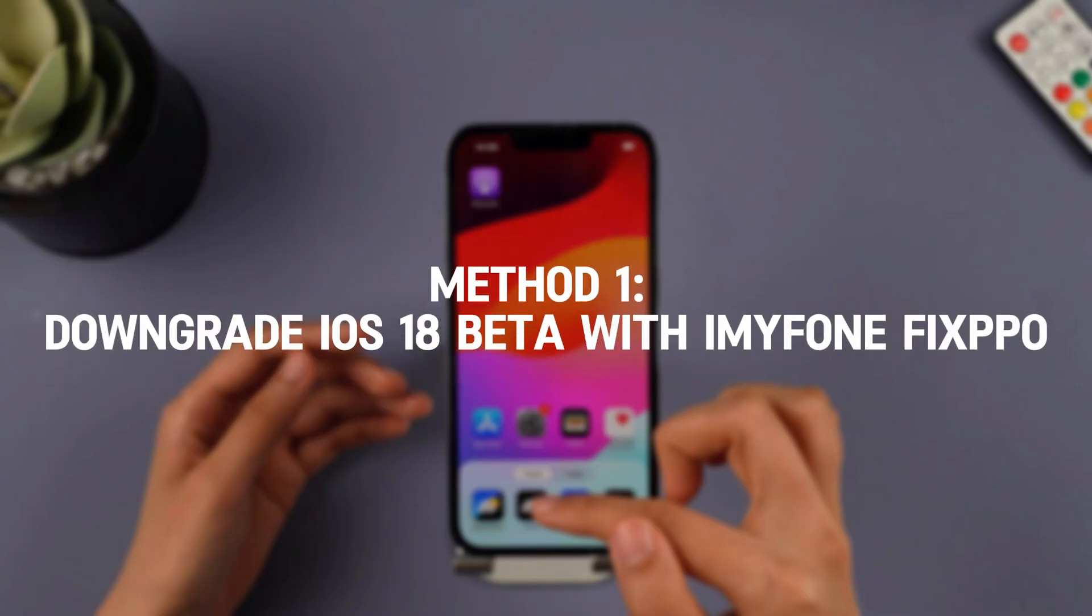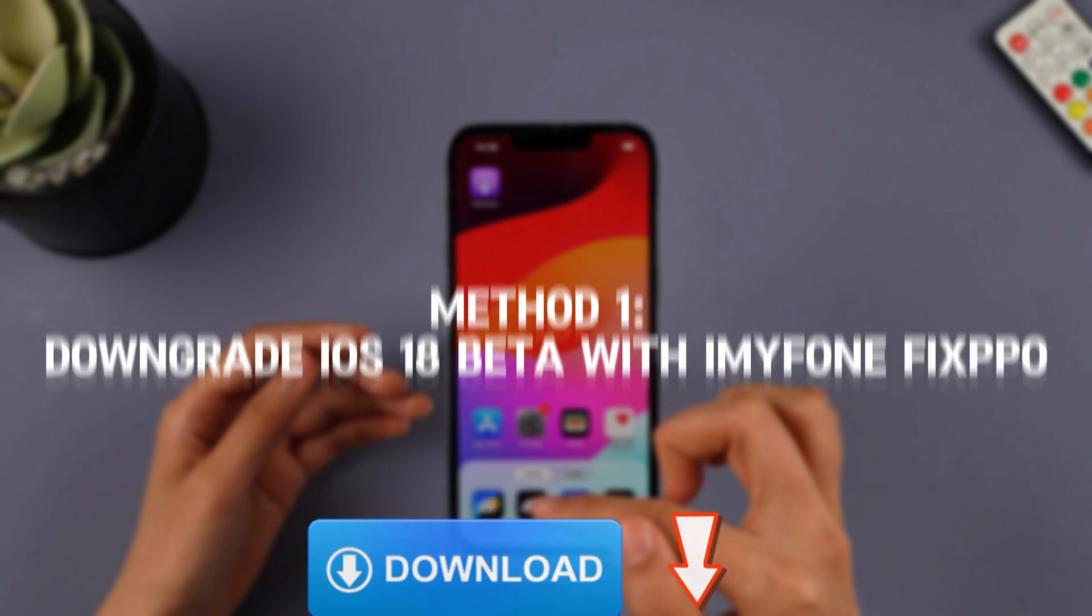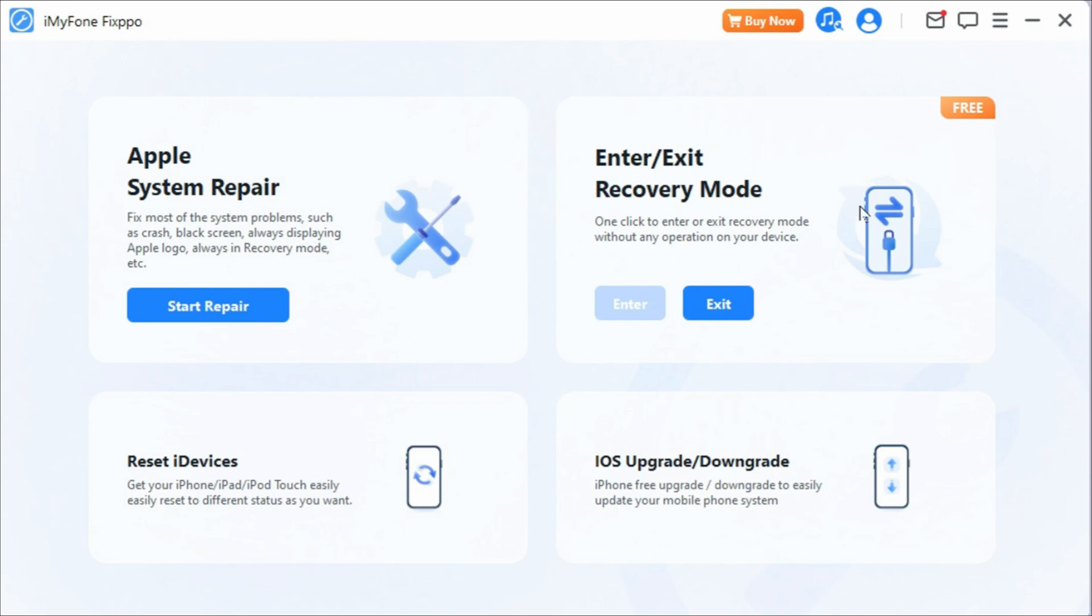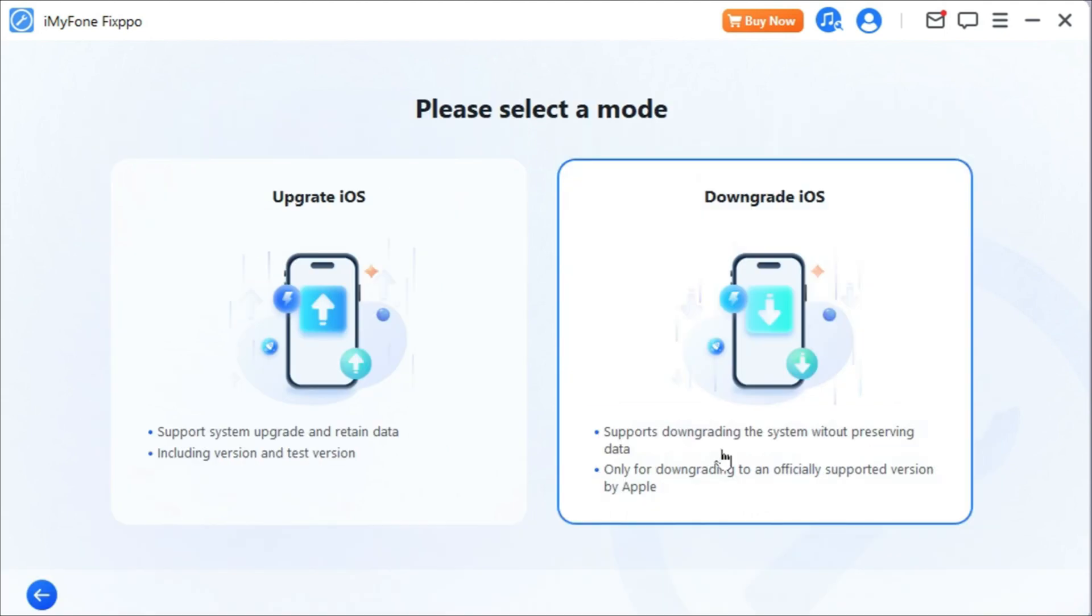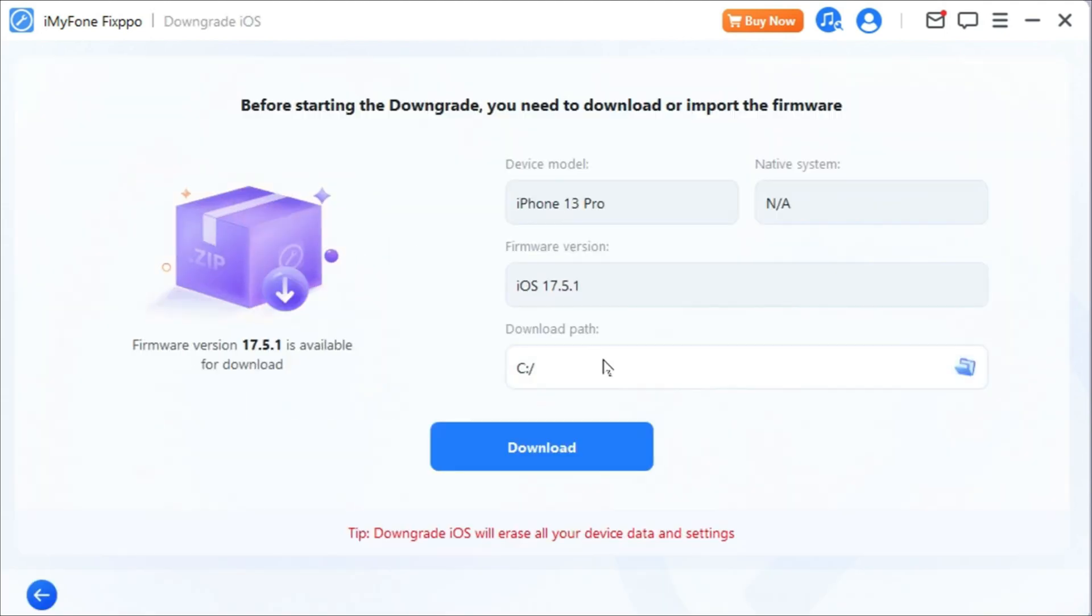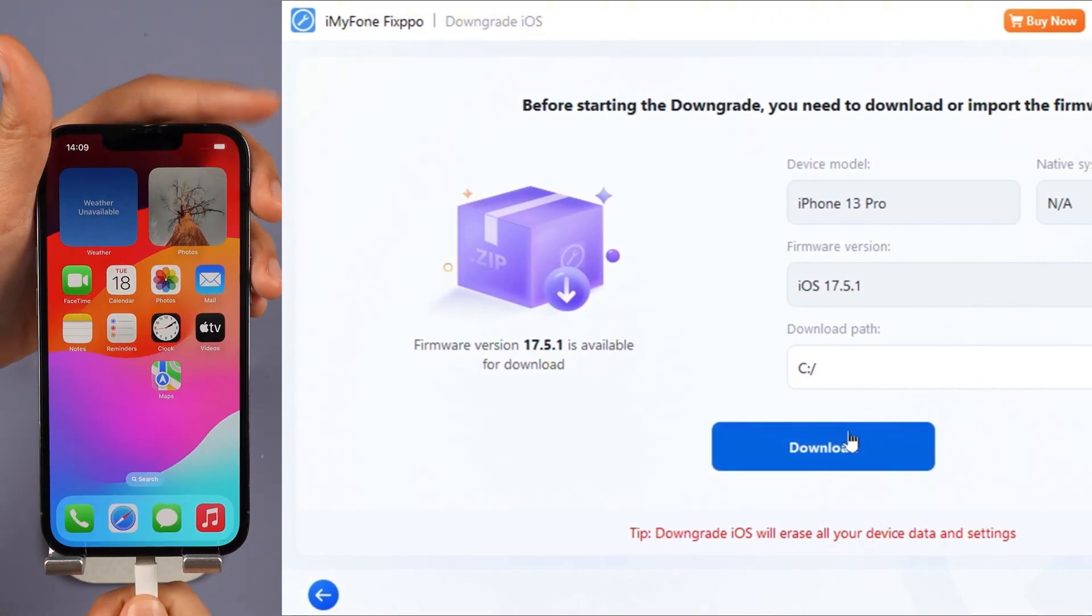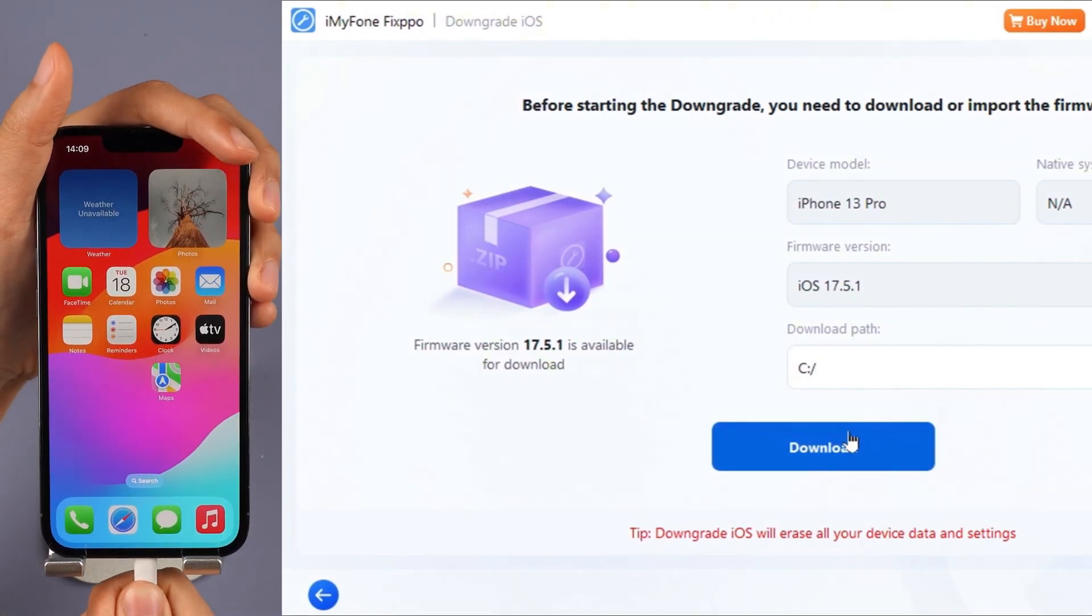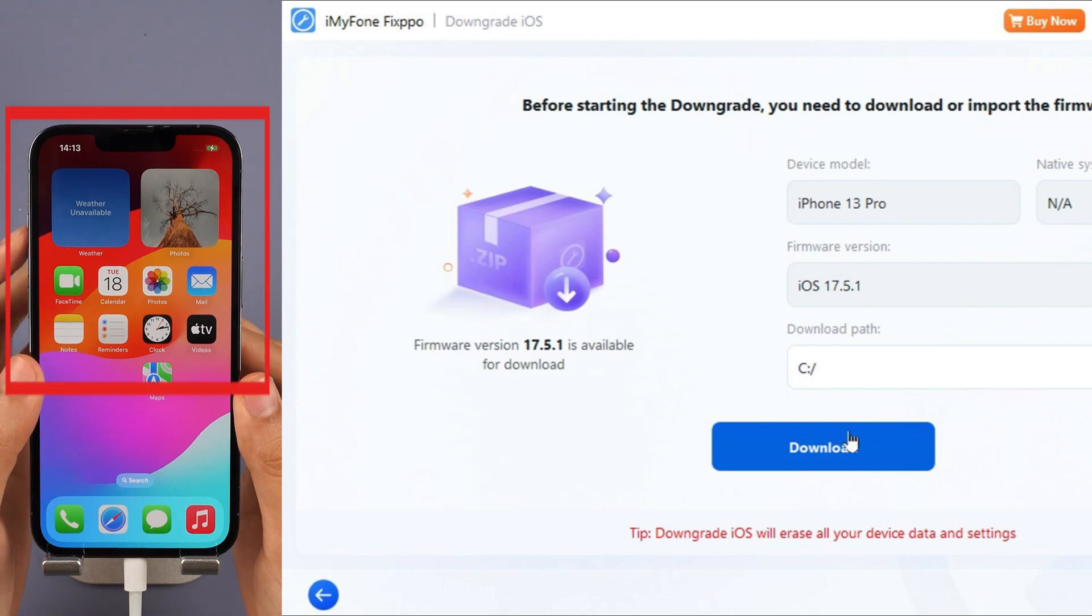Step 1: Download Immaphone Fixpo from the bio in the descriptions below and launch Fixpo. Then choose iOS upgrade/downgrade from the interface. Step 2: Click iOS downgrade to downgrade from iOS 18 beta to iOS 17. Step 3: Connect your iPhone to PC with USB. For iPhone 8 and above, instantly click and release the volume up key.